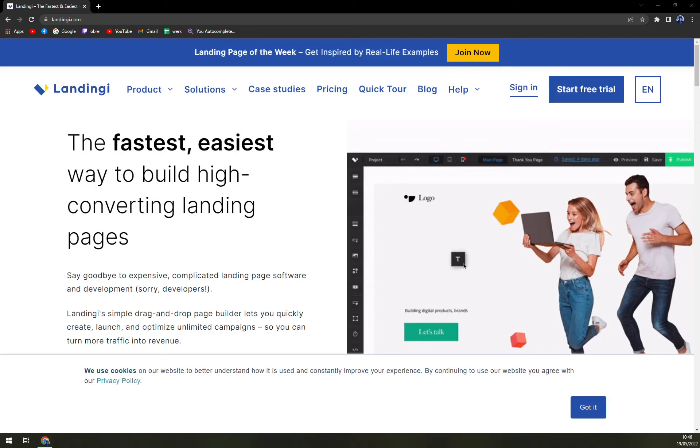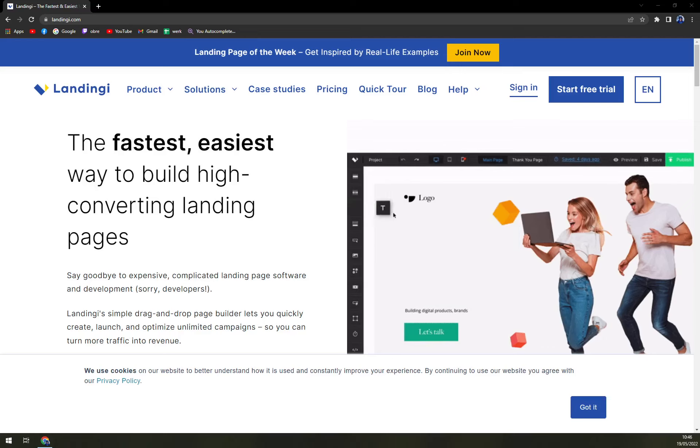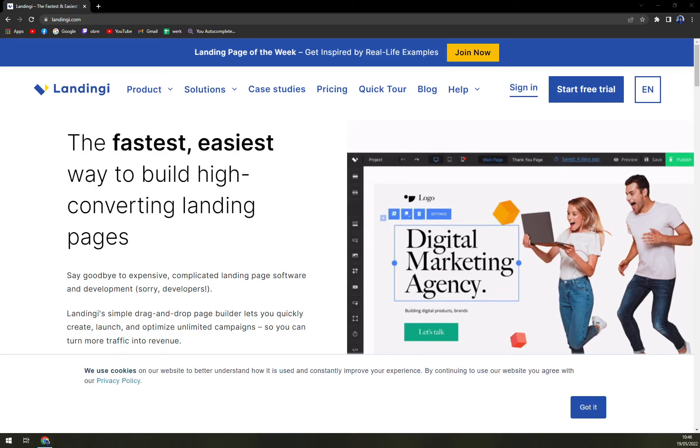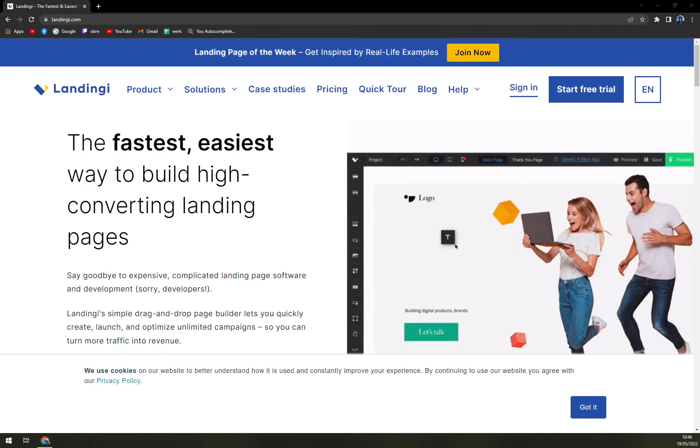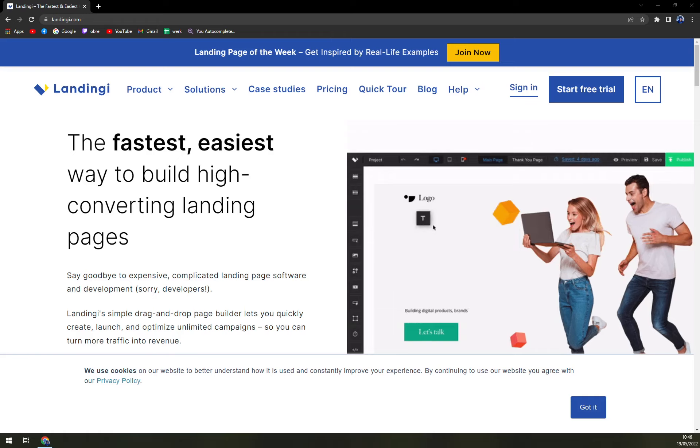Hello guys, my name is Matthew and in today's video we are going to talk about Landingi. We are going to cover pros and cons. I'll tell you more about Landingi.